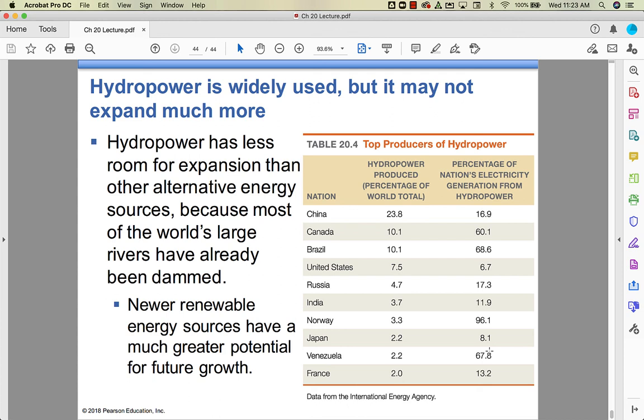So that's Chapter 20 — conventional energy alternatives.